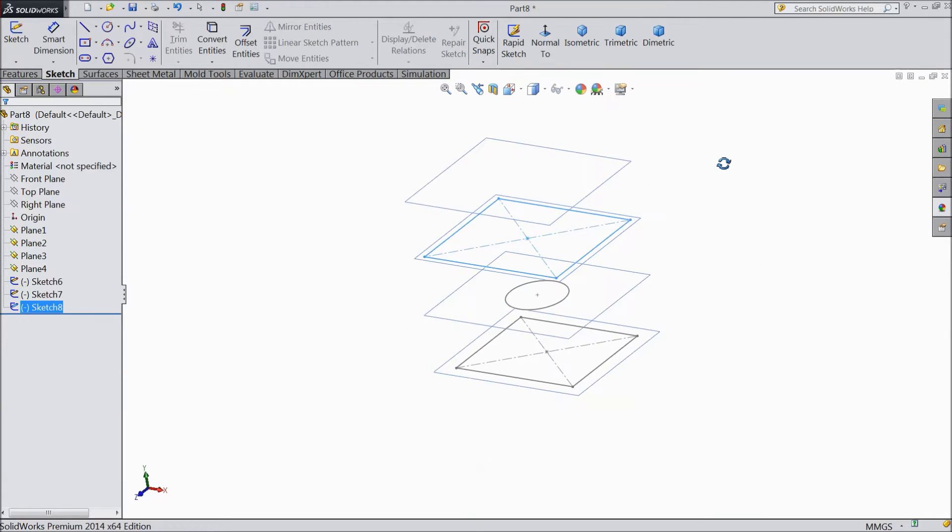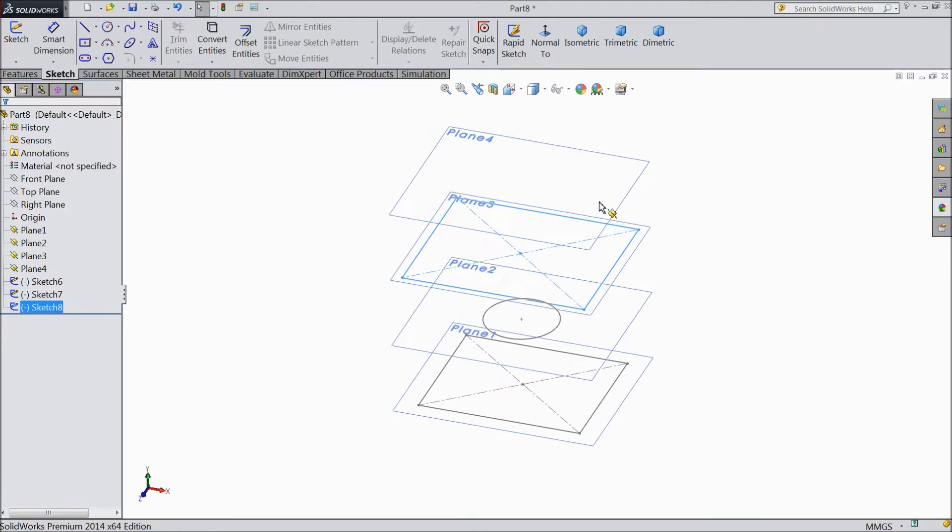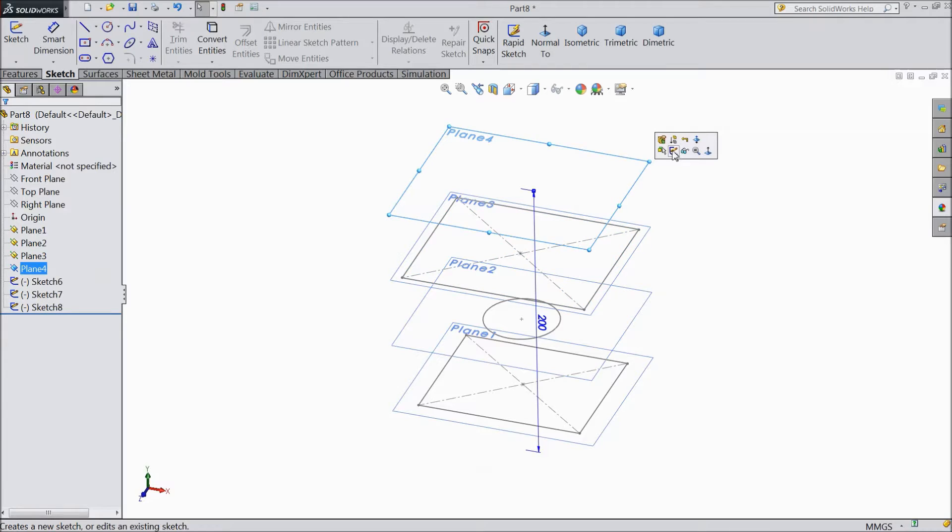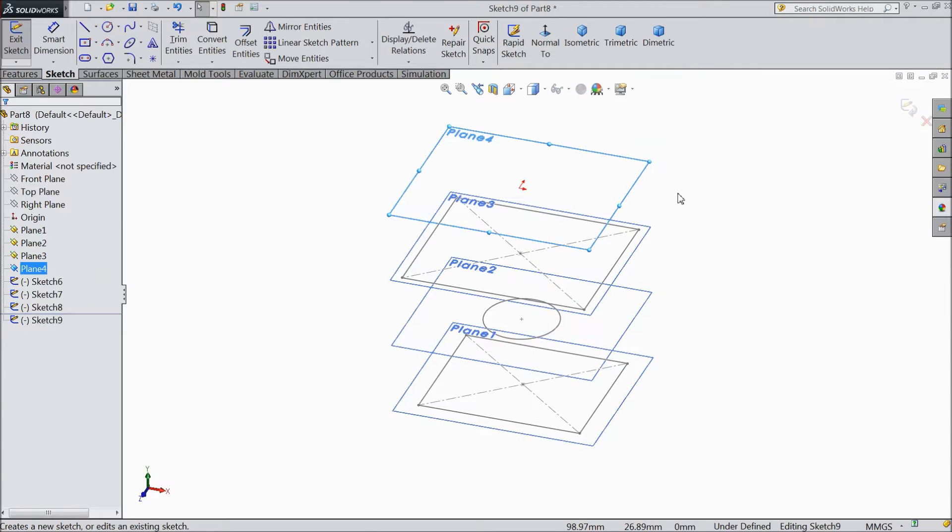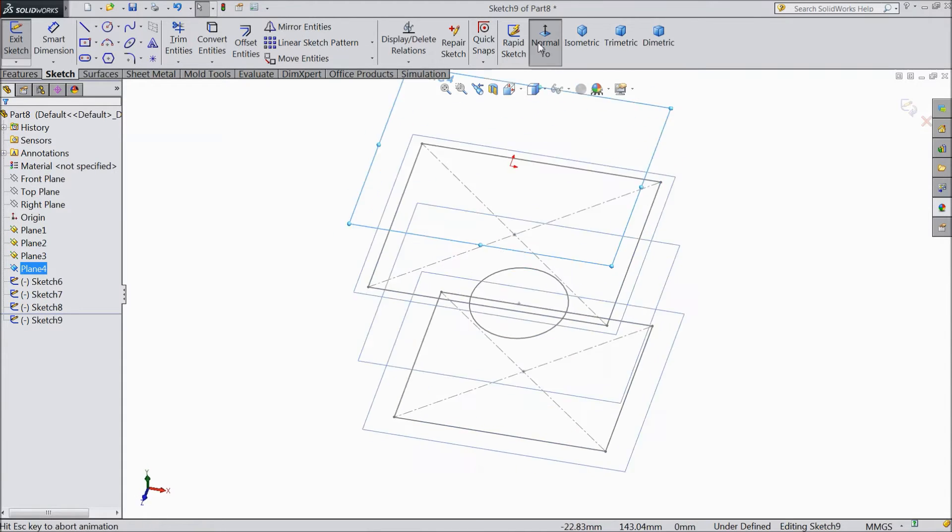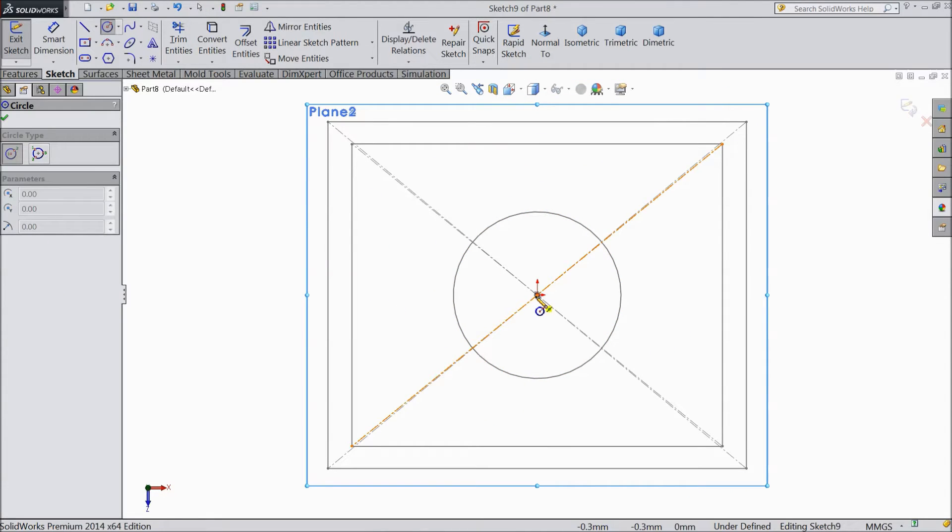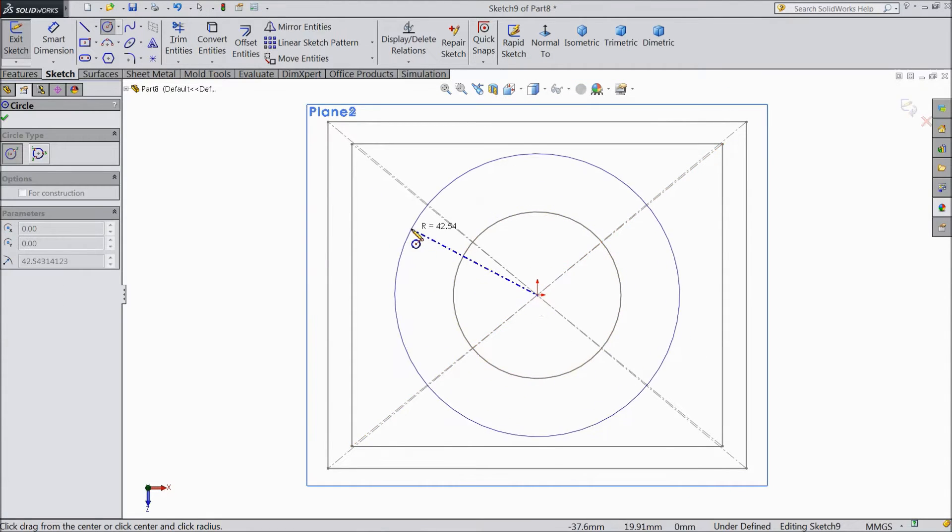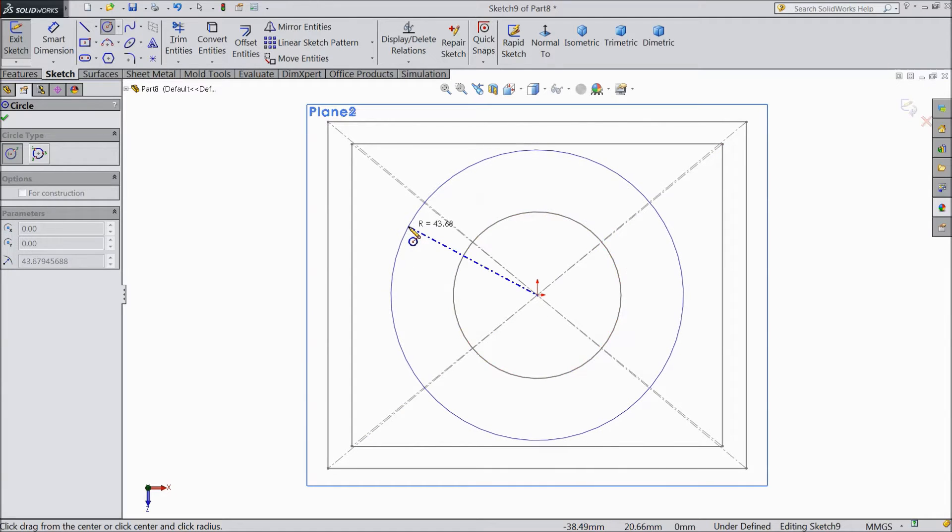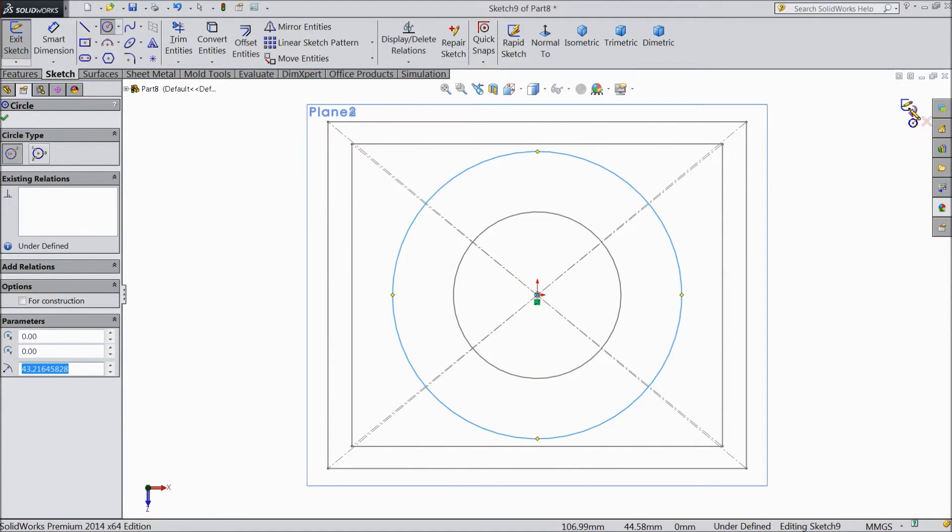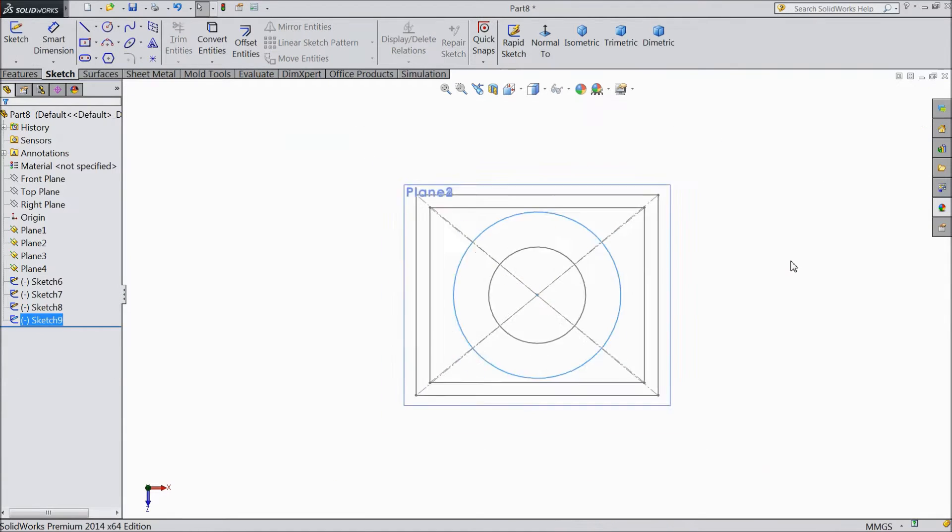And last plane or fourth plane. Draw one sketch, circle. And draw one circle here. Quite bigger circle. Exit from this plane.